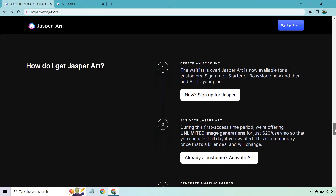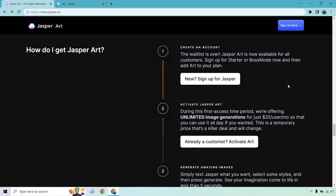Here is what Jasper currently offers when it comes to their art. The waitlist is over — Jasper Art is now available for all customers. Sign up for a Starter or Boss Mode plan and then add art to your plan. During the first access time period, they're offering unlimited image generations for just $20 a user per month, so you can use it all day if you want. This is a temporary price — that's a killer deal and will change.